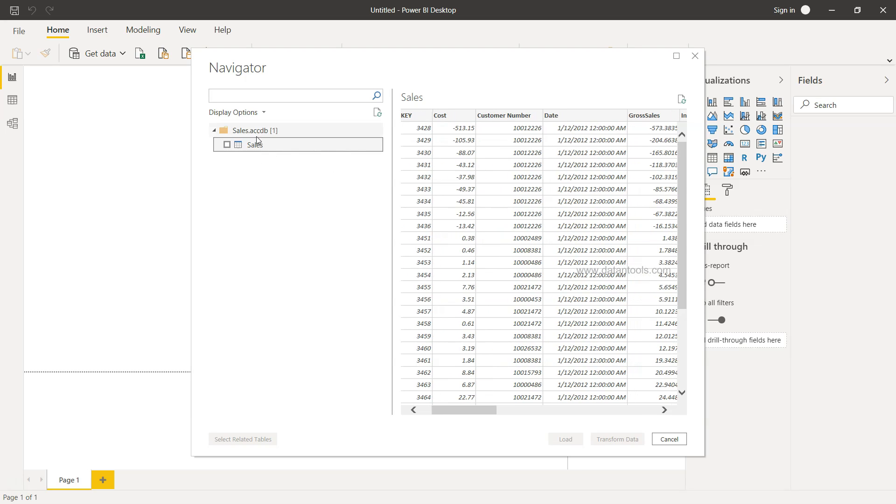In case you have, let's say, 15, 20, or even 100 tables, you can basically select any single table or multiple tables if you want to load the data.